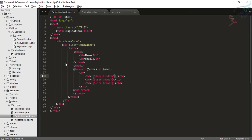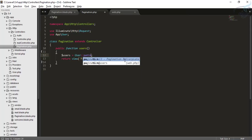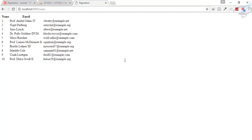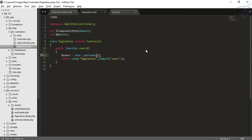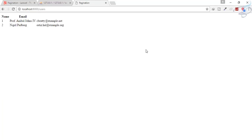Now the time for pagination — it's extremely extremely simple. All I have to do is replace User::all() with User::paginate() and pass the number of items per page, say 2. Click refresh — you'll get an error if the spelling is wrong, so it's paginate — and now you get the paginated data. Extremely simple.